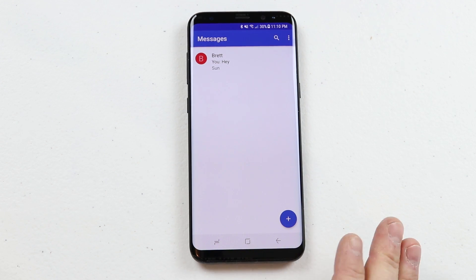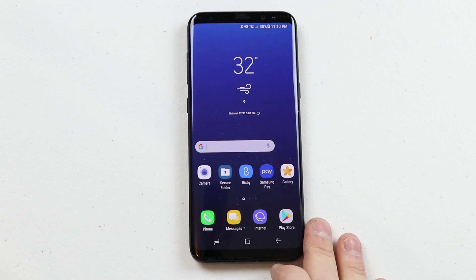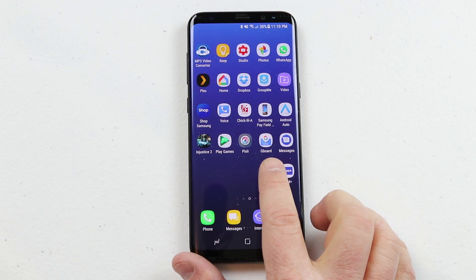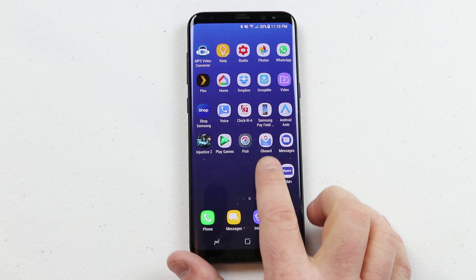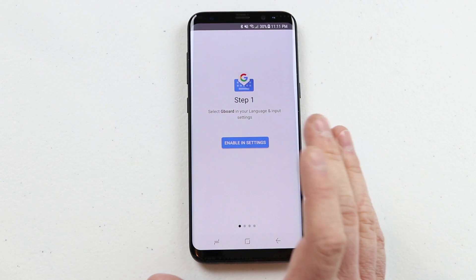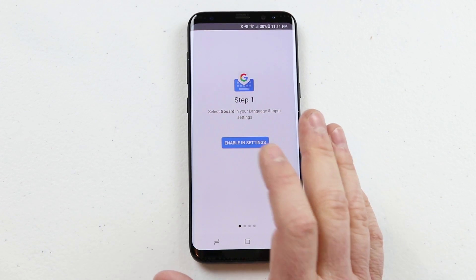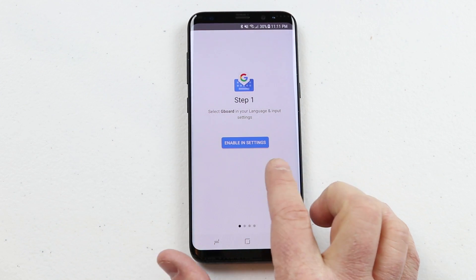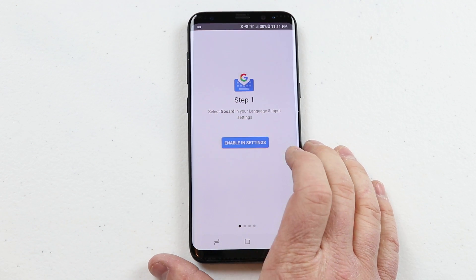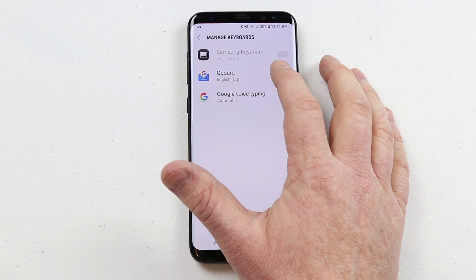We want to go and change the keyboard on our phone. If we go to the home screen and open Gboard, it will help set up Gboard as my default keyboard on my Android phone. I'm going to click Enable in Settings — this is how you enable the Gboard keyboard to show up.